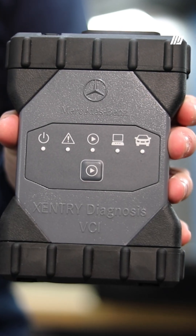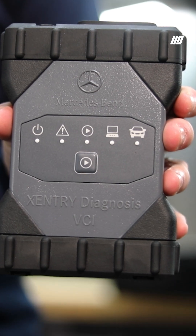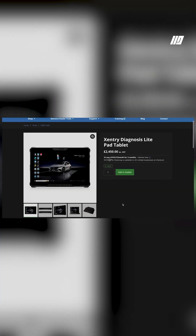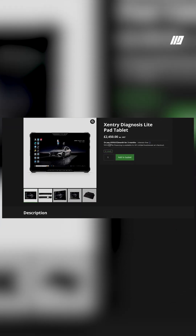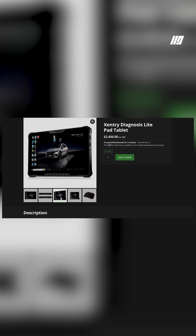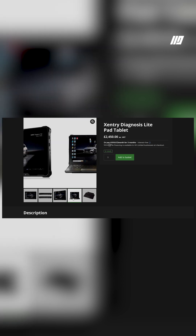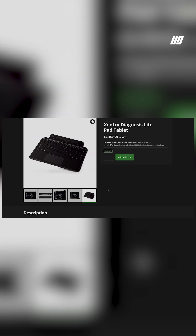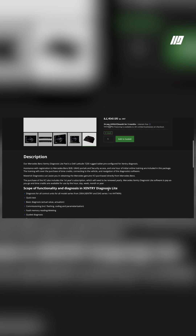If you're sick of sending those vehicles to the dealer, then this is the full Mercedes-Benz solution for you. I'm in the workshop today to talk you through the Mercedes-Benz Xentry Diagnosis Lite. What Maverick Diagnostics provide you with is a laptop or tablet installed with the latest Xentry Diagnostics software, which is used on all Mercedes-Benz cars and light commercial vehicles.